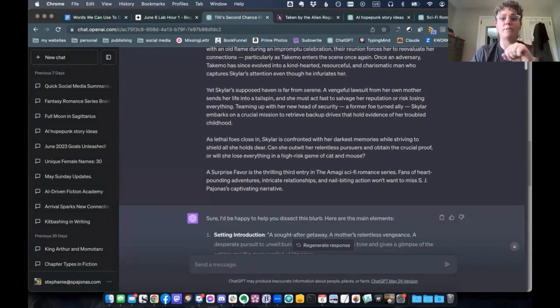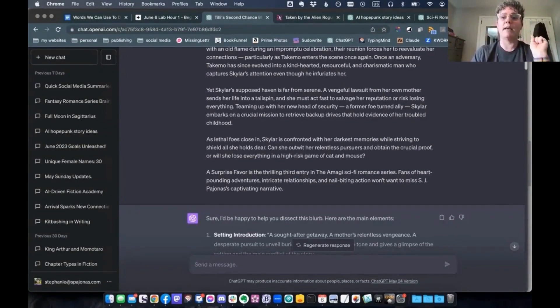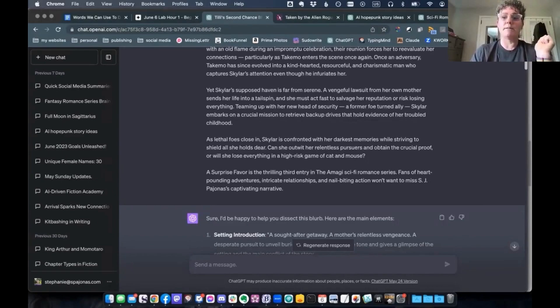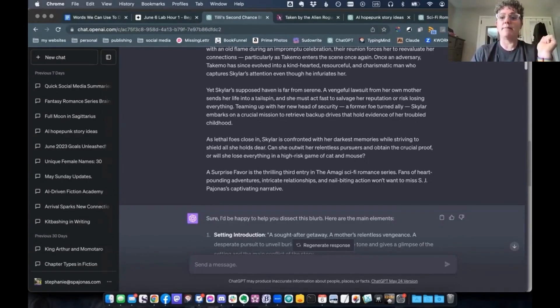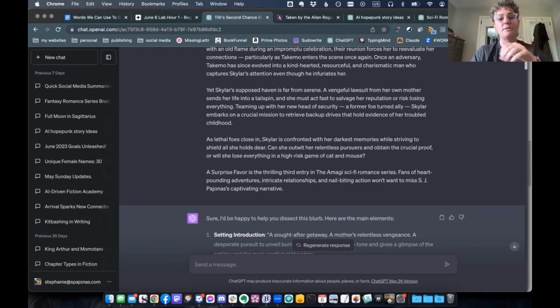A surprise favors a thrilling third entry in the Amagi science fiction romance series. Fans of heart pounding adventures, intricate relationships and nail-biting action won't want to miss S.J. Pajonas' captivating narrative.